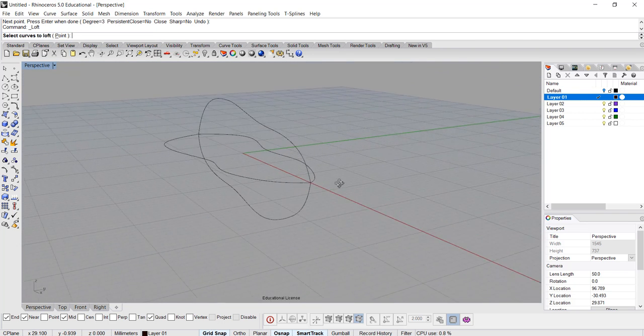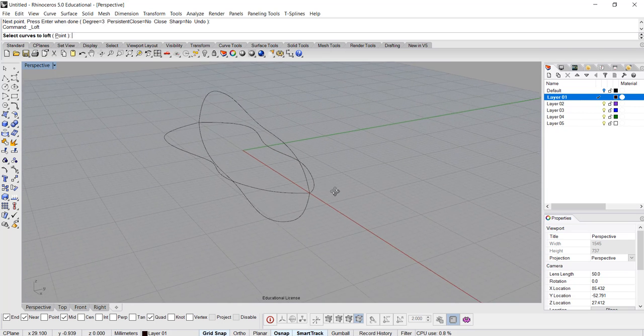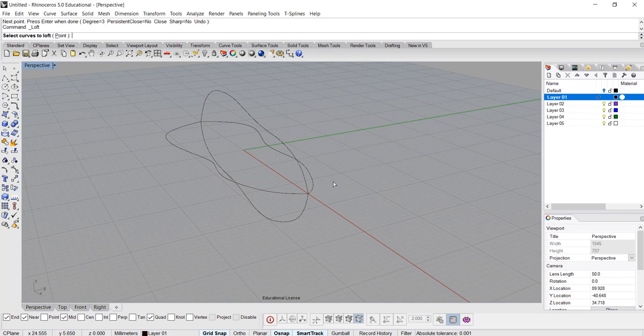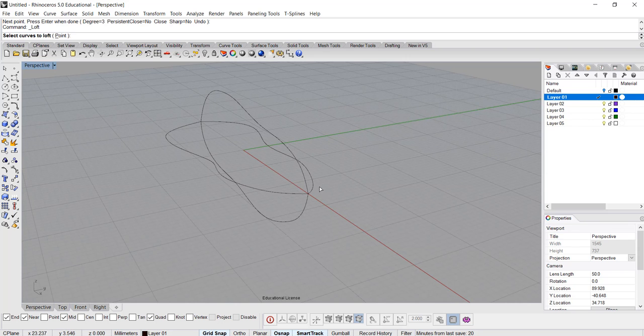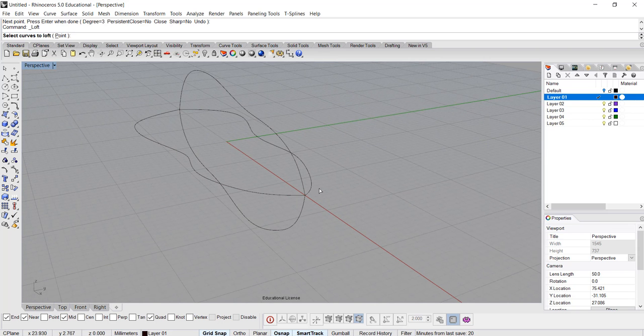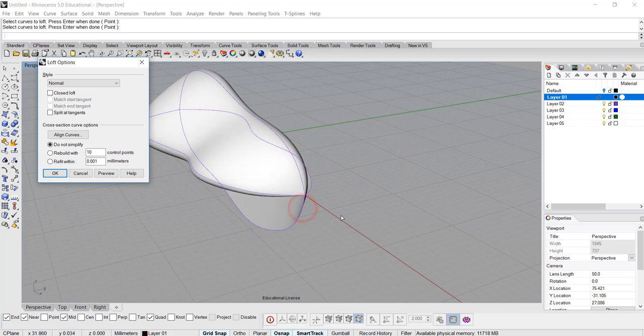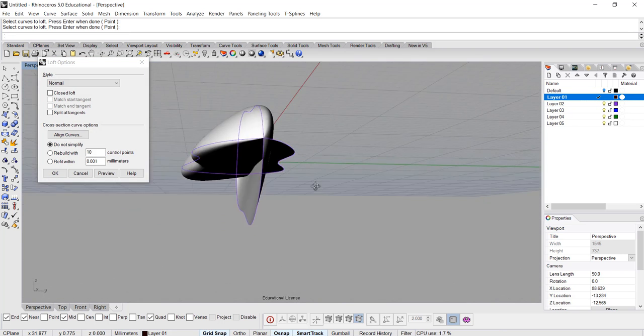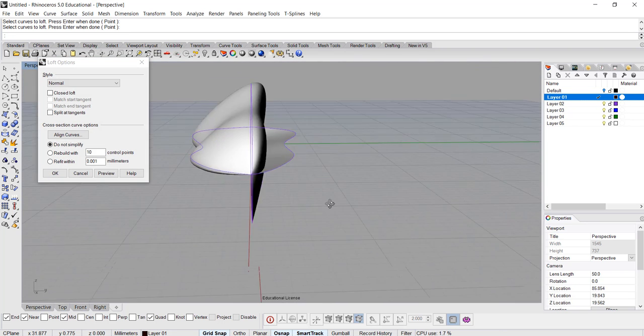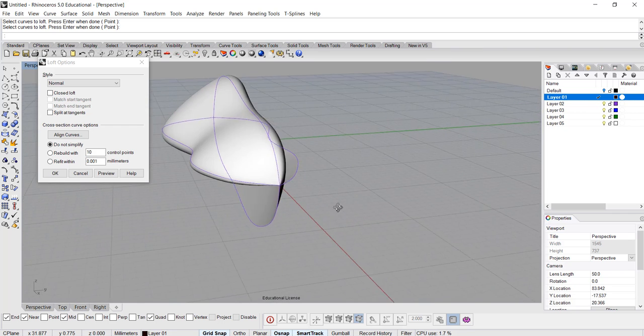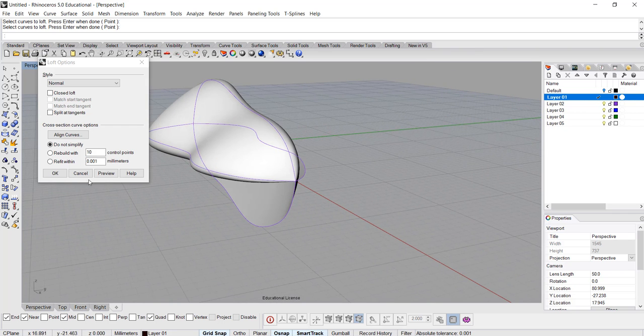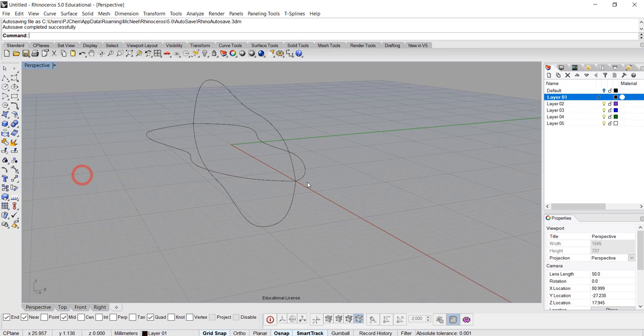When you choose those curves, make sure you choose by order. You don't want to jump. Let me show you what happens if you jump. You go first one, and the third one, and the second one, and the fourth one. Then you're gonna get a really weird surface. This is not what we want.